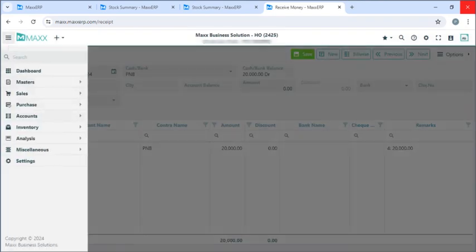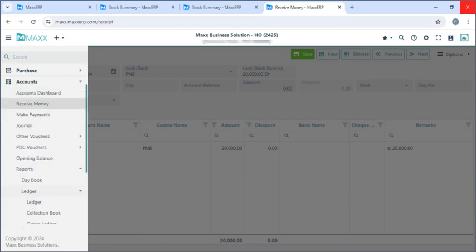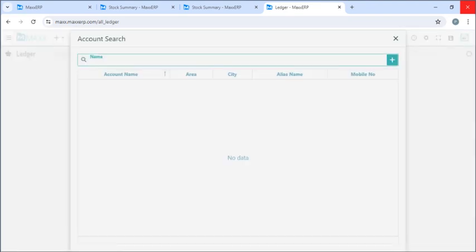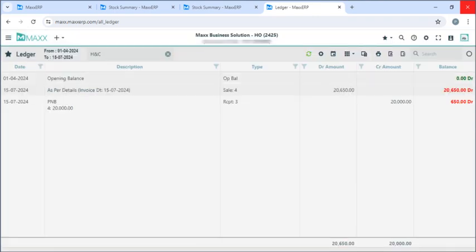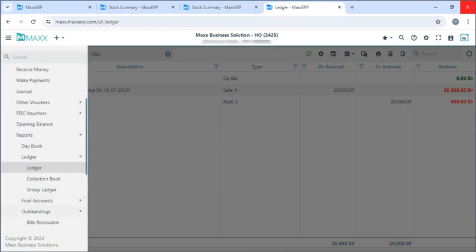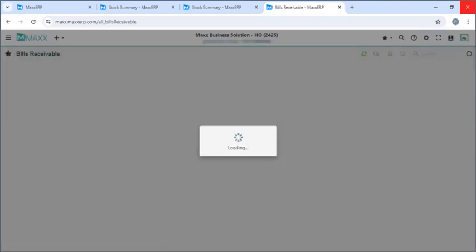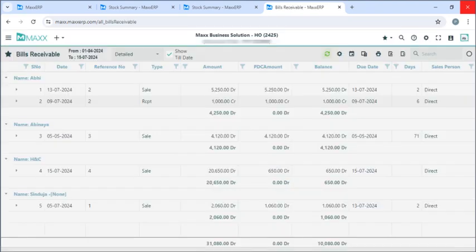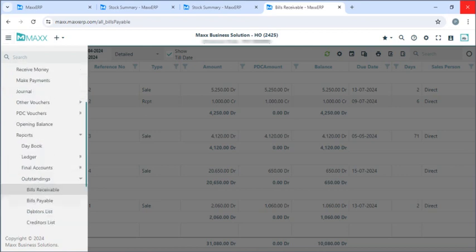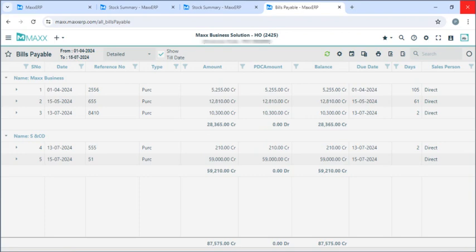If we go to accounts, reports, ledger, and click on ledger again — here you type the account name. We can see a ledger of a particular customer showing their opening balances, their invoices, and their payment details. Next, if we want to see our outstanding, we can go to accounts, outstandings, and click on bills receivable and refresh — we can see our pending bills from customers. And similarly, if you want to see our vendors, go to accounts, outstanding bills payable — here we can see how much bills are pending for the vendors.